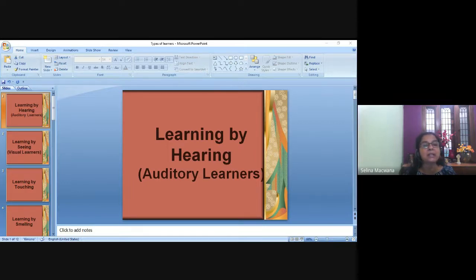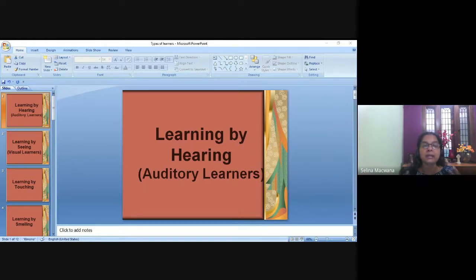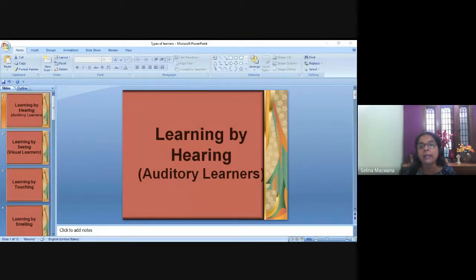When a learning activity appeals to two or more senses, more learning happens. Right now you're learning through hearing and seeing. I'm not saying that if I don't show this PowerPoint, learning won't happen — yes, it will — but learning happens better when it appeals to two or more senses.